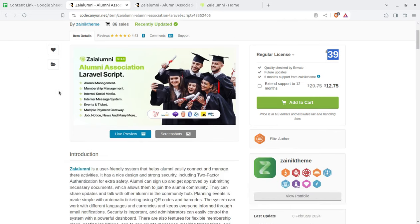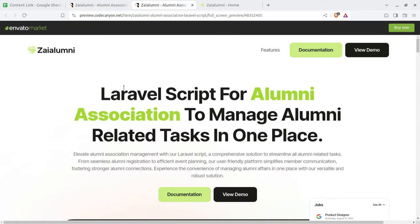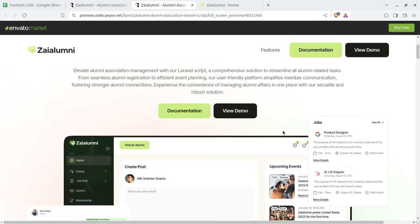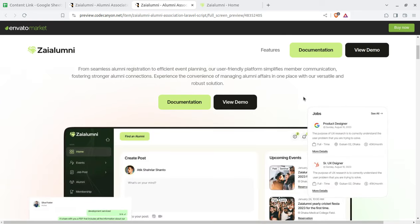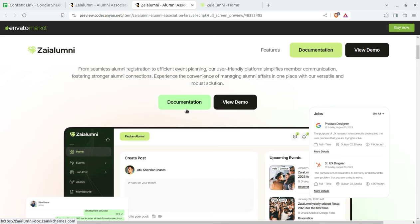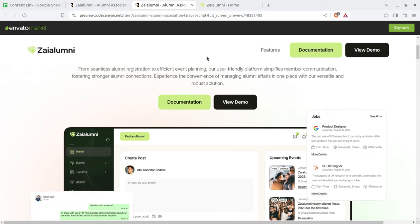I am going to show you two parts of this portal — the alumni management system — the admin user and the alumni user. Let us explore this solution, how it is going to work, what is the workflow of this system, so that you may be a solution provider or even a user of this complete alumni management solution.